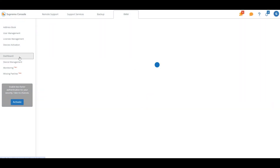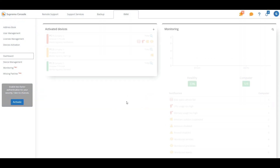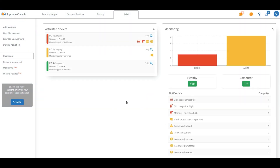In the IMM dashboard it is possible to check the health status of your infrastructure or that of your customers in real time. In the list of activated devices, visual indicators give immediate evidence of healthy machines and of those with performance or security problems.